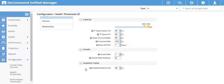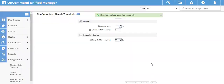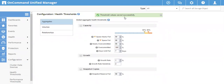The last option for aggregates is Snapshot Copies. If you have enabled snapshots on your aggregate, space is reserved for snapshots to consume. If that reserved space gets full, you can have an event associated with it. You can define the threshold value — 80 or 90 percent — as per your need. Once you have defined all the values, click Save. It will save accordingly and show a message that the threshold values were saved successfully.